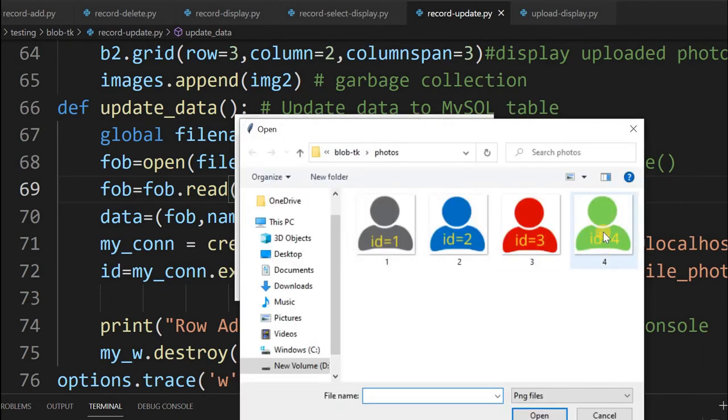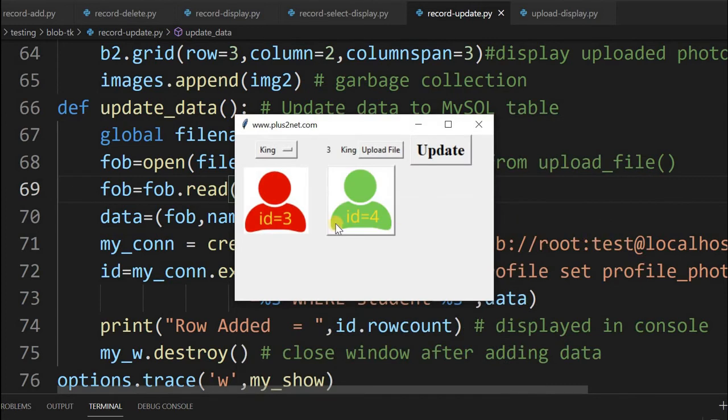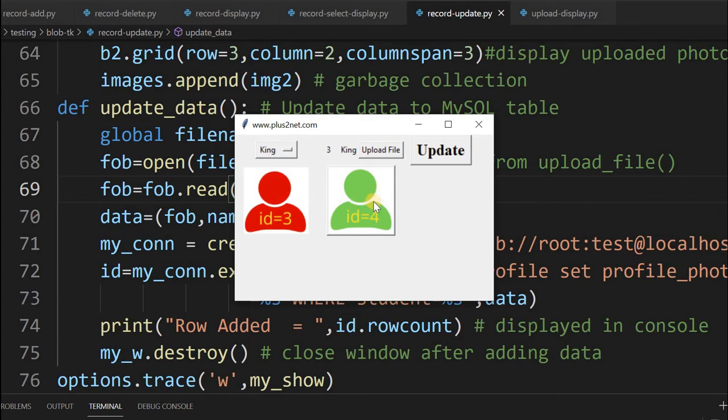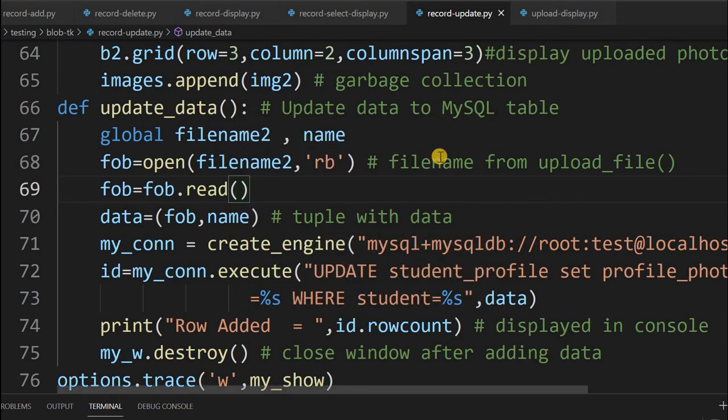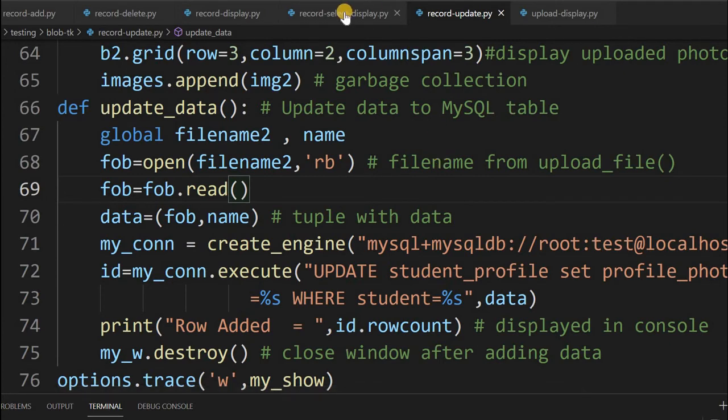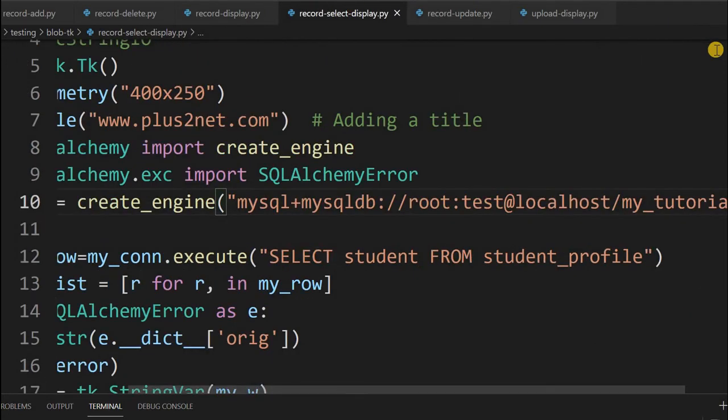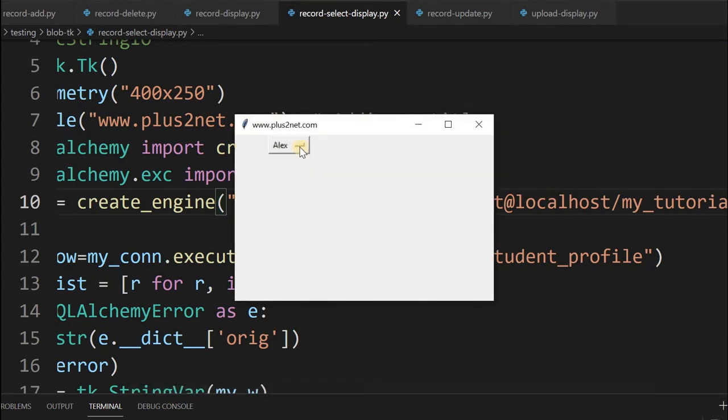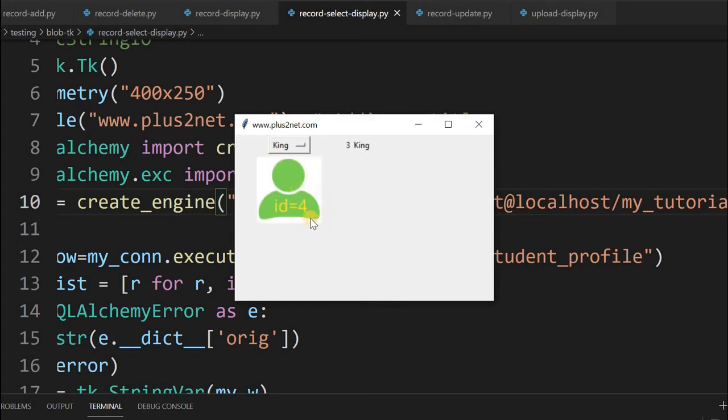We'll select id4. This is what you have uploaded - the original image is the old image, and this is what we're going to update it to. Once you click update, the data is updated. You can check the display page. Let's go to record-select and run it. For King, you can see id4 is displayed. Originally it was supposed to be id3, but we've updated it.